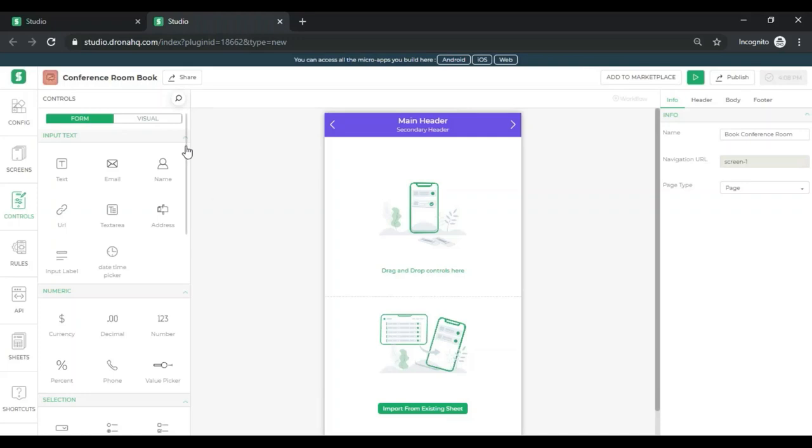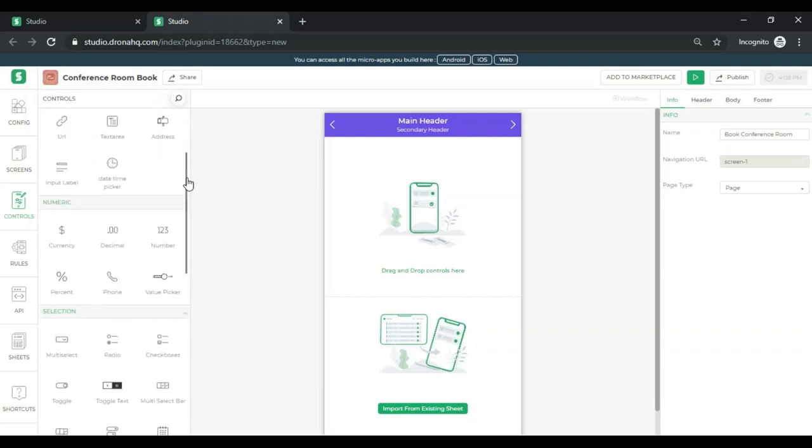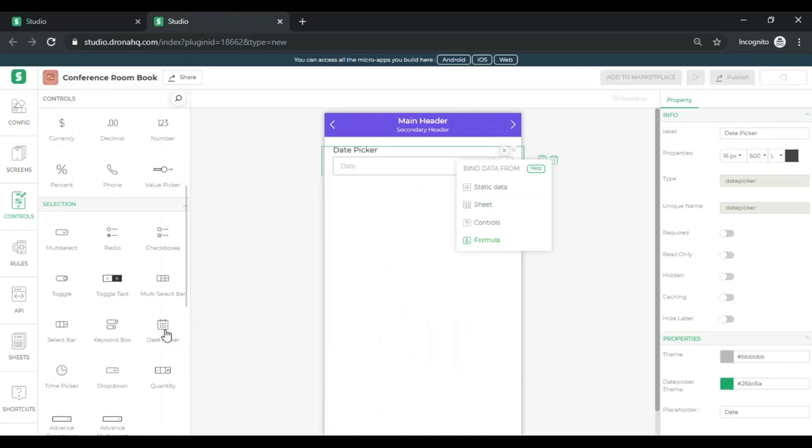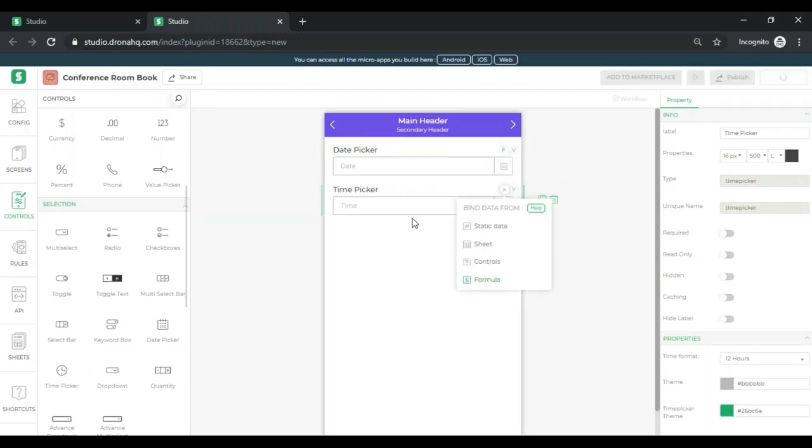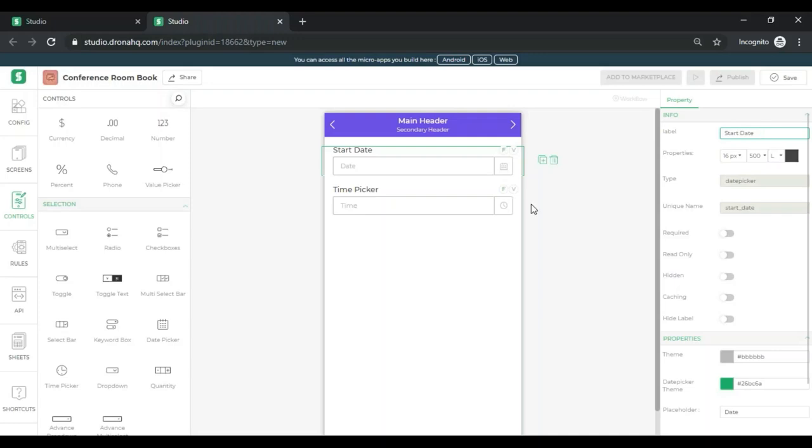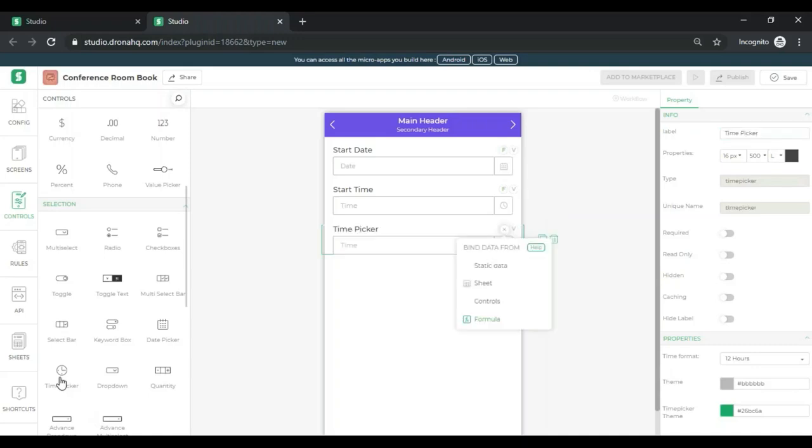The very first thing that I want to do is get the date of this conference. For that I'm going to head over to forms under control. Just go down and get the date picker. I will also need to know when the conference will be starting. And for the same I will add a time picker here. Just click on that and get added. I'm going to change the label what it says over here which I can control under properties. Just quickly change that to start date. Similarly the next one will become start time.